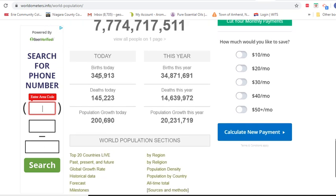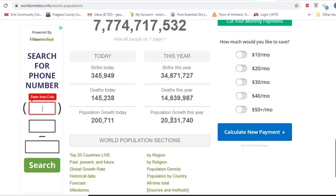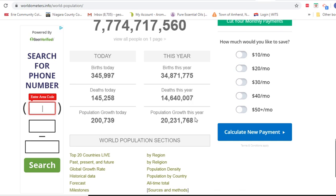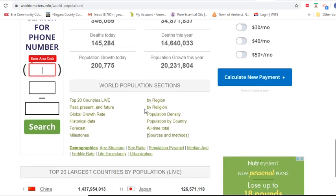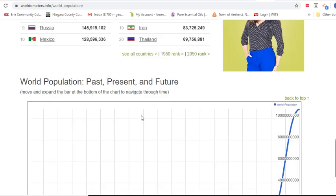We also have estimates of births today and births this year, deaths today and deaths this year, and overall population growth today and this year. Just today alone, population grew by about 200,000. Population growth this year has been almost 20 million already. Today there's been about 350,000 births, but almost 35 million births this year, 145,000 deaths, and almost 15 million deaths this year. There's other sections and information on this site if you want to explore it.